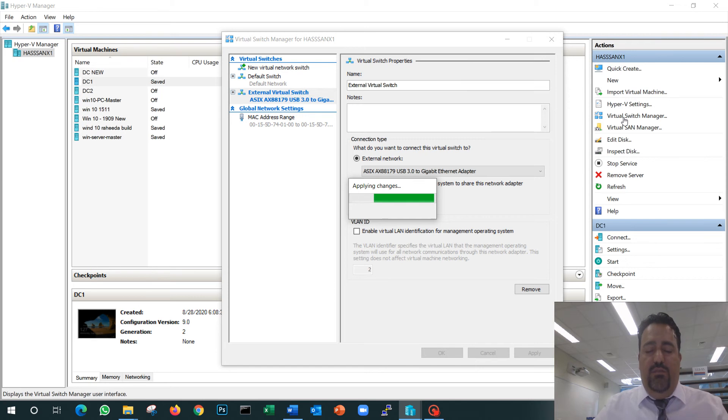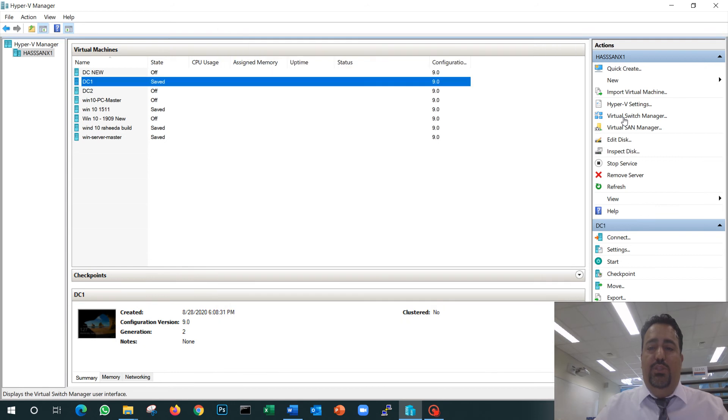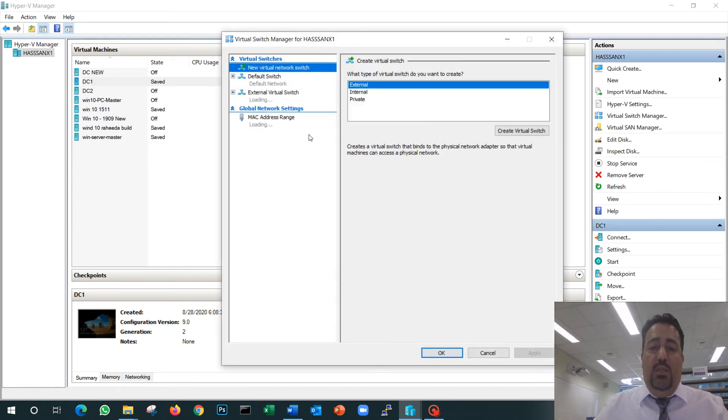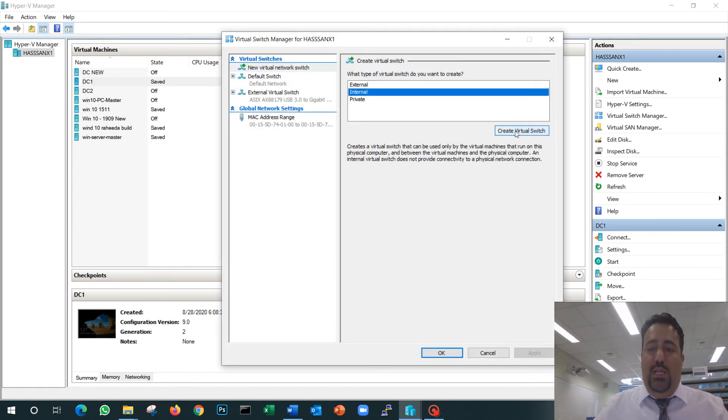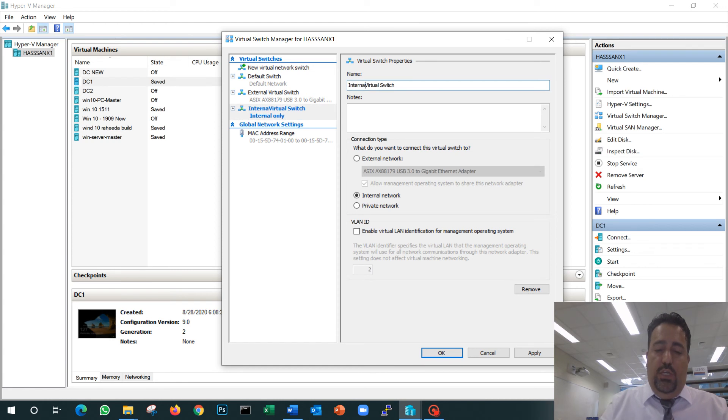The reason we are creating those two switches—these are the virtual network switches on your Hyper-V that will allow your VMs to communicate with each other. The internal switch will allow the machines to talk to each other only, without them talking to the external network.